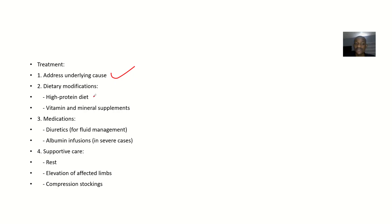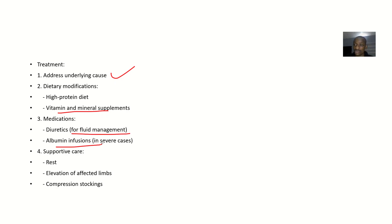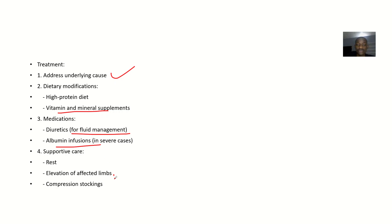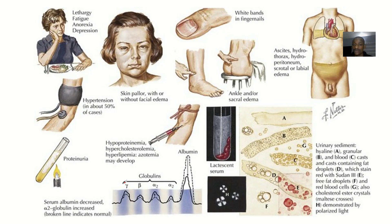If it is malnutrition, you start taking on high protein diets. Then give the patients vitamin and mineral supplements. For medications, you can be giving them diuretics for fluid management. You can give albumin infusions, that's in severe cases. Then supportive care is things like the patients should rest, they should elevate the affected limbs, they should not be keeping it flat, you elevate it up. Compression stockings too can also help.